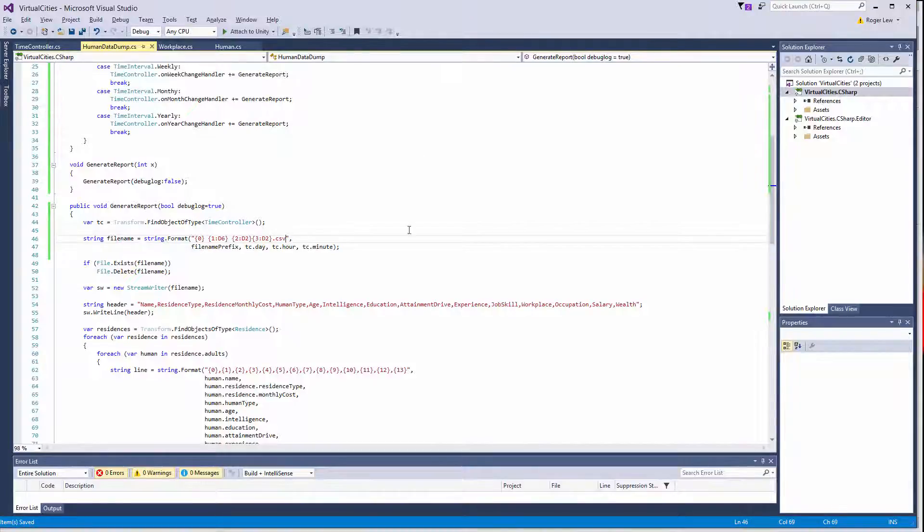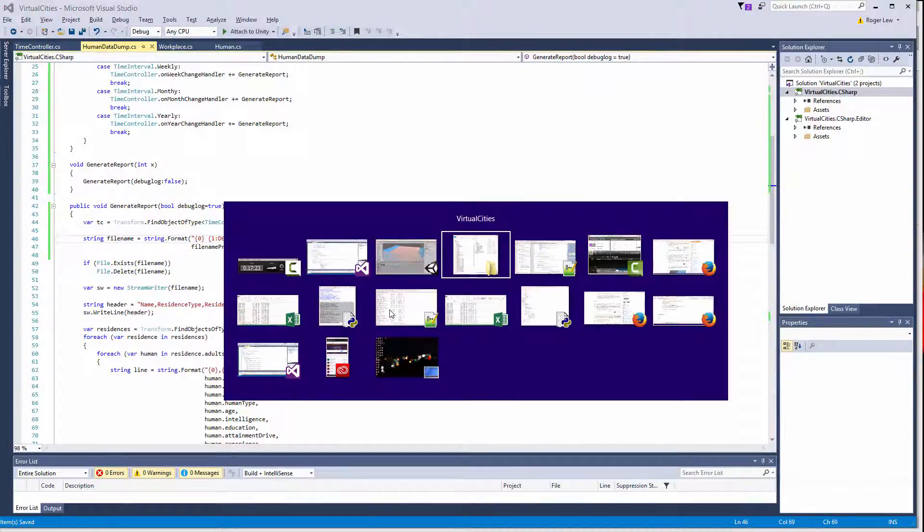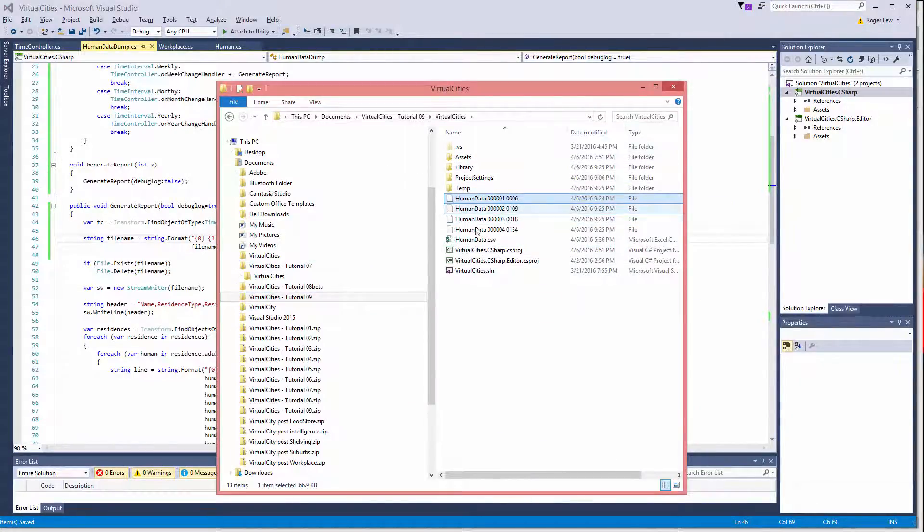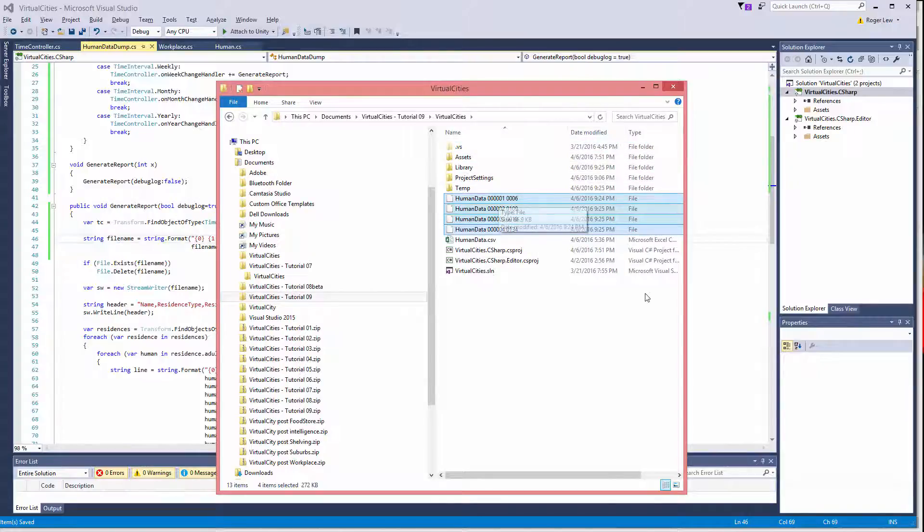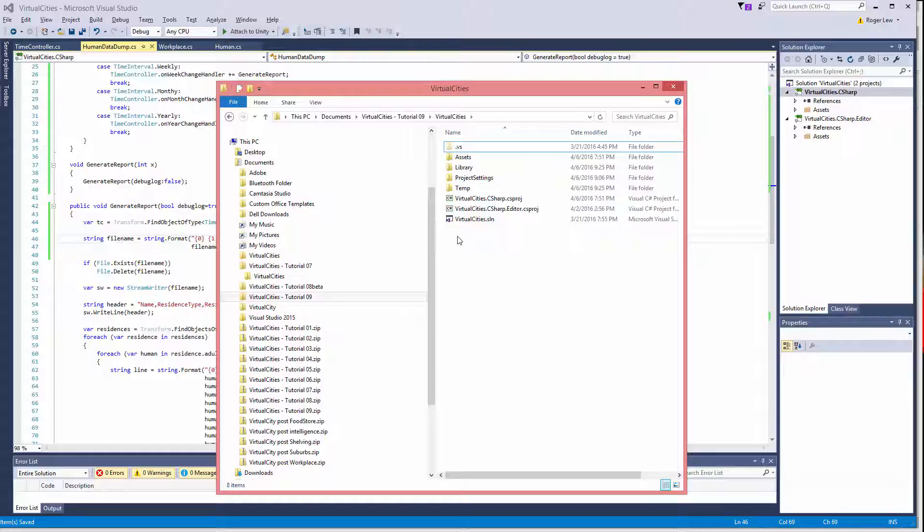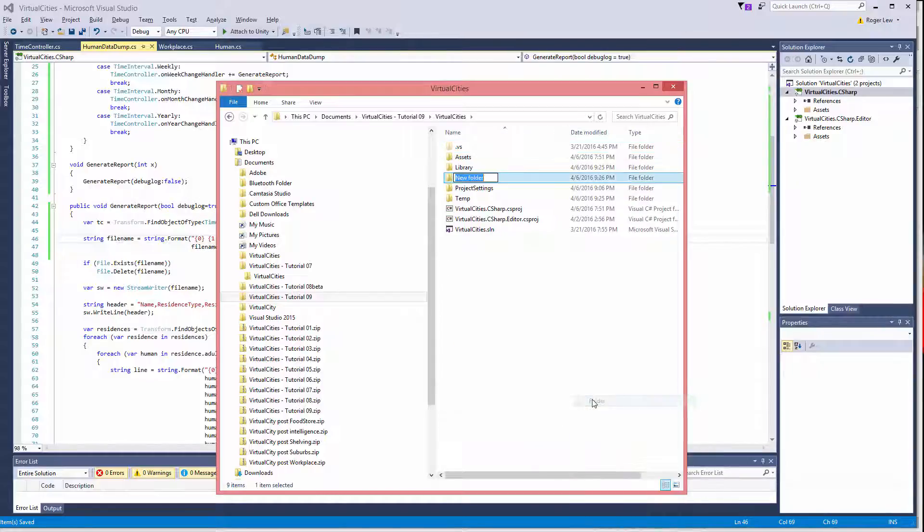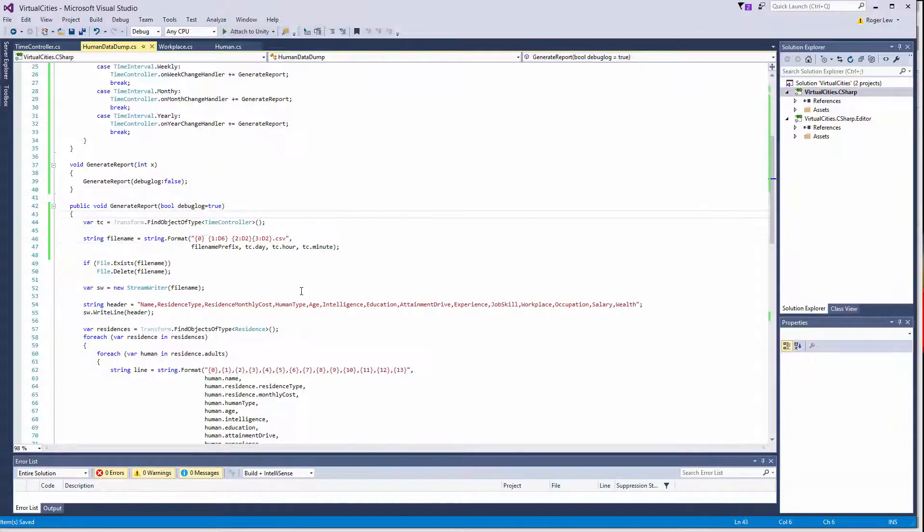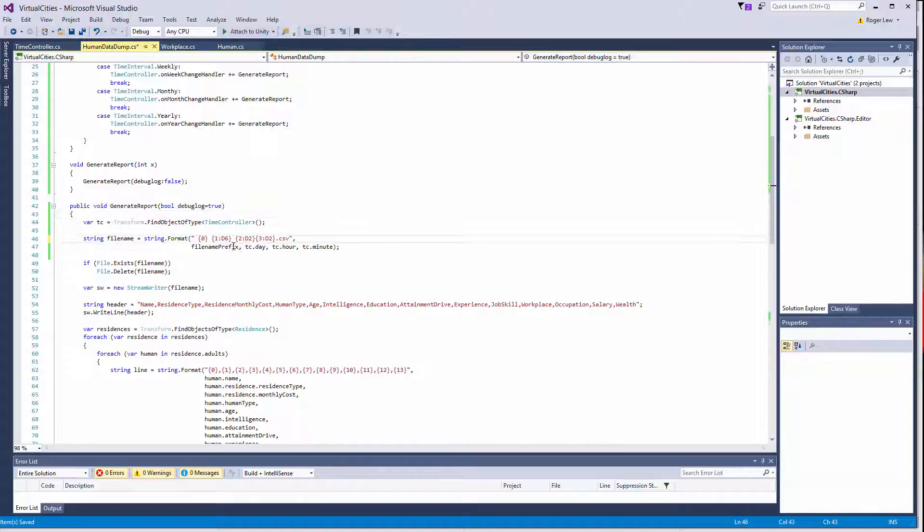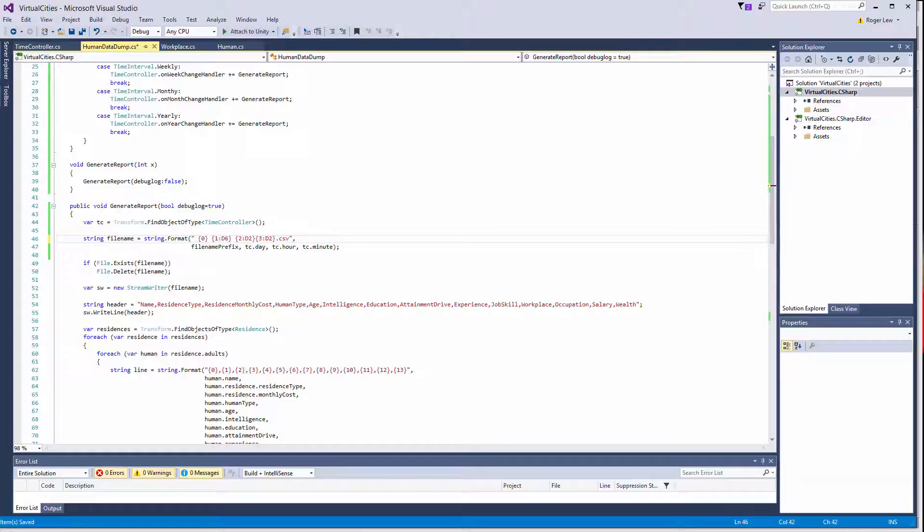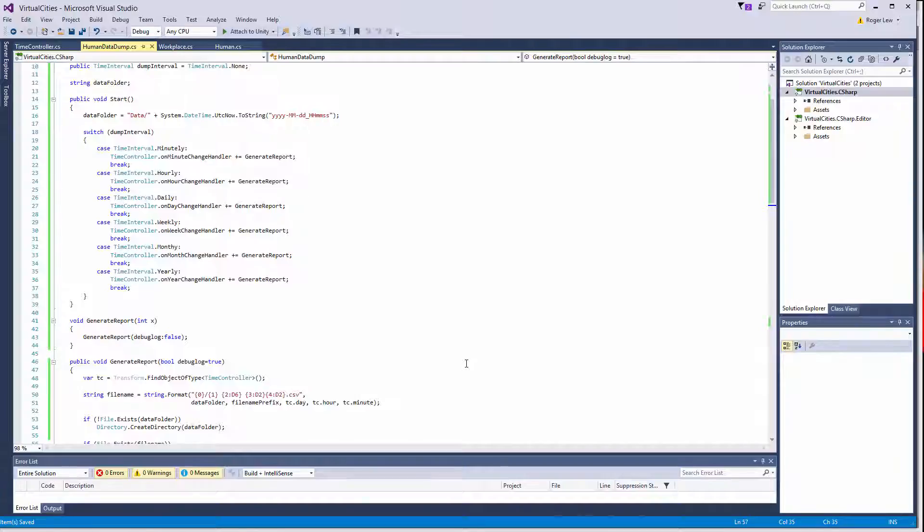And then instead of dumping them directly into this root level of the folder. Let's actually clean this up a little bit and create a data folder. And if we're going to do multiple runs, then it'd be nice to distinguish the files. So what we can do is before, at the beginning of the file name, we can have a unique time stamp of when the simulation actually started.